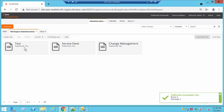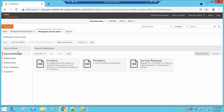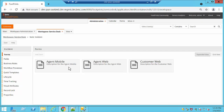Once we have created our container, we're going to be able to see that the Published Status is Yes because we published previously. If we open it we can go ahead and edit it. For example, if we double-click on the new item, we're going to be able to see we have forms, fields, business rules, workflow policies, quick templates, and all of these options that we can go ahead and change or edit during our workspace creation.